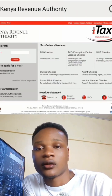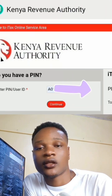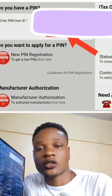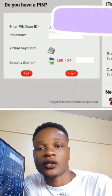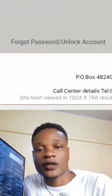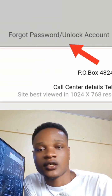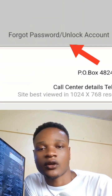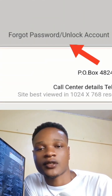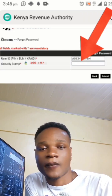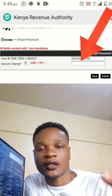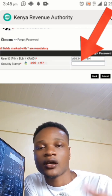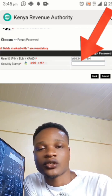Inside, put your PIN then continue. What you'll need is your KRA PIN and your password. If you forget your password, click 'Forget Password', put your KRA PIN, and reset your account using your phone number.